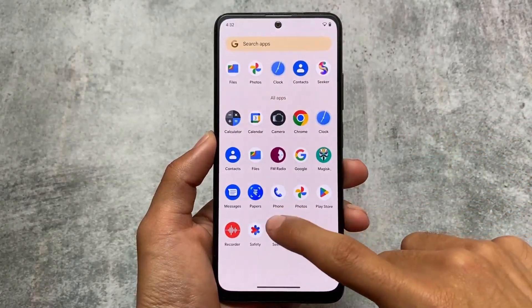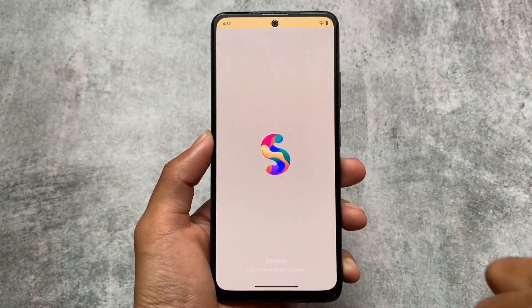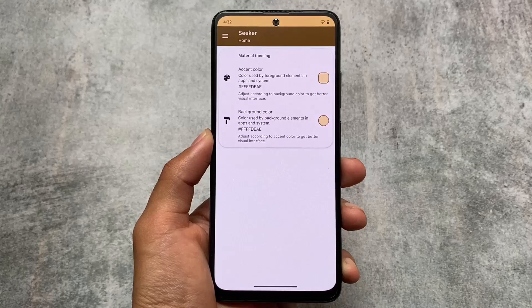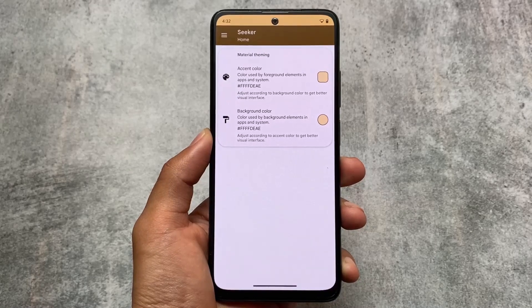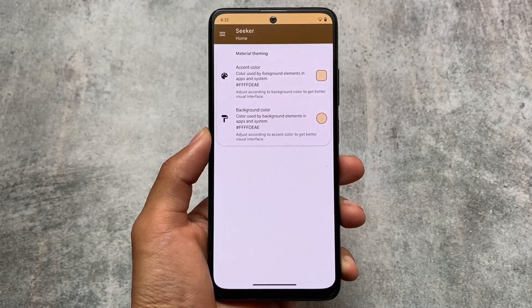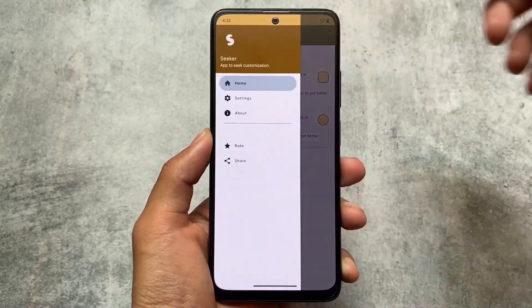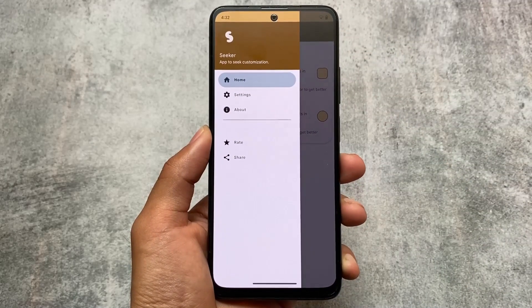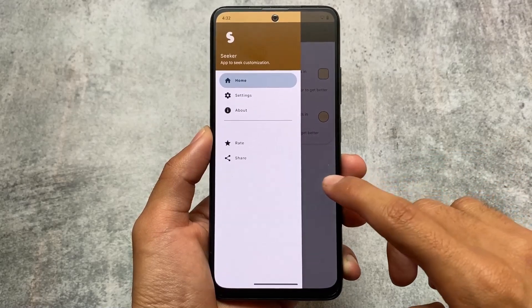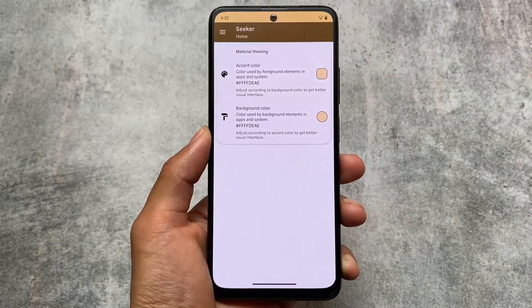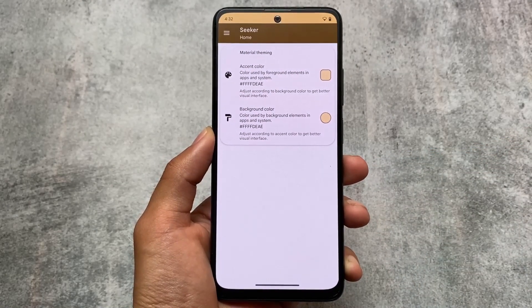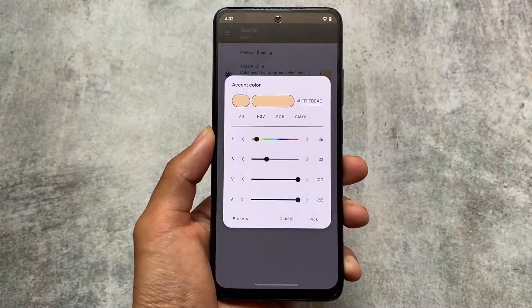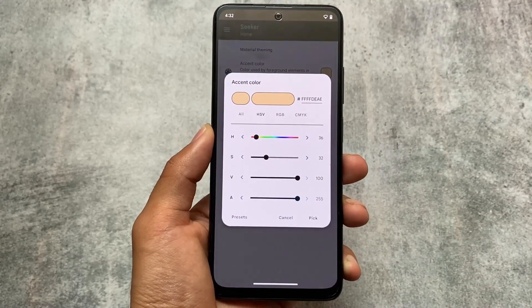This video is not going to be related to custom ROM review or update, but it's related to theming. Android 12 or Android 13 gives you Material You theming, but if for any reason you don't like that wallpaper-based theming, you can change those themes according to your own. We have many preset options available.